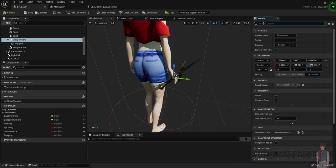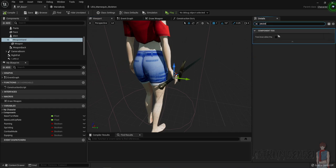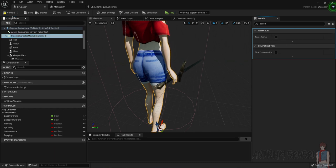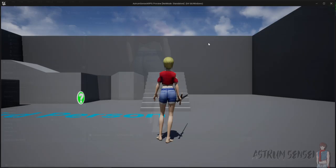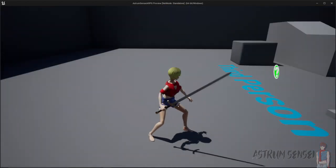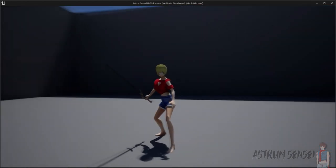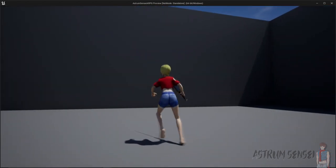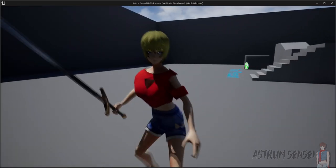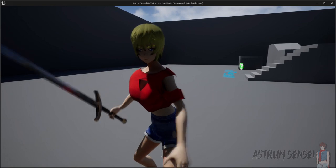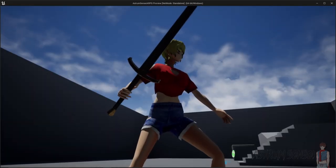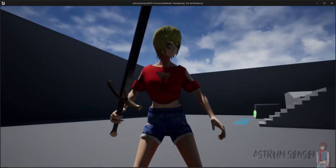Now let's unpause the animation inside of the skeletal mesh and give it a try and see what it looks like when we actually equip our weapon. You can see that the weapon is perfectly fitting inside of her hand — wow, that's just perfect. The way she's holding it is kind of very sassy — I like that though, it's cute.